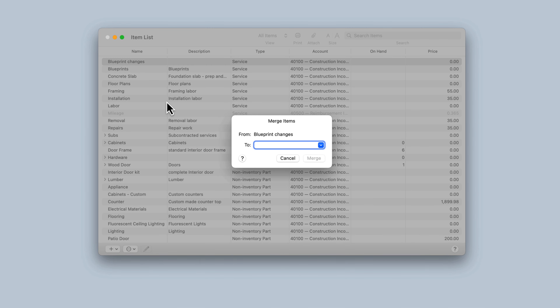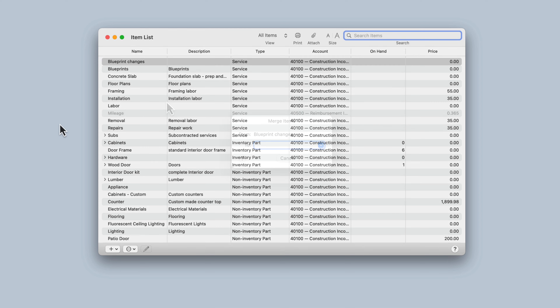In QuickBooks Desktop Mac Plus 2023, we've added a new workflow to conveniently merge data in your customers, vendors, items, and other lists. This allows you to easily clean up your data and keep your lists organized.